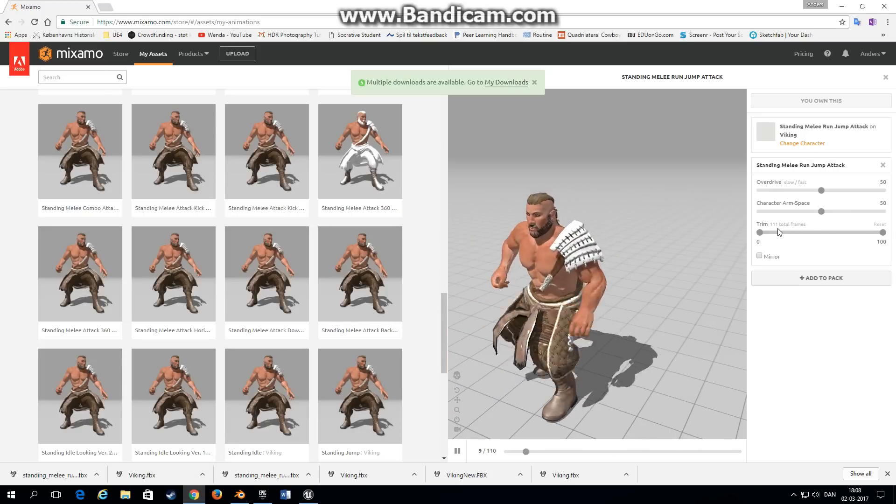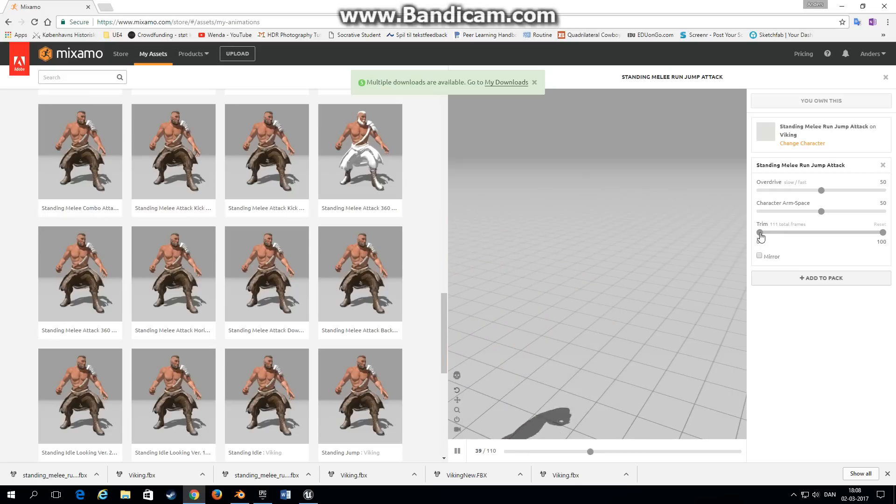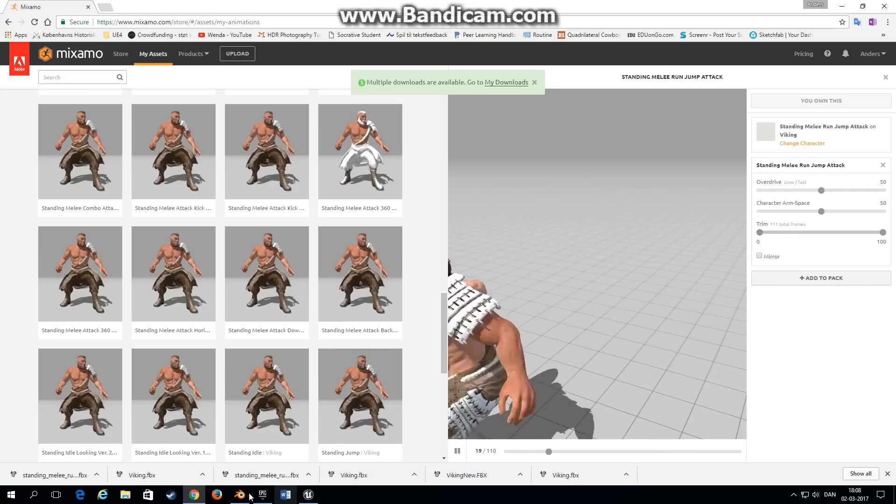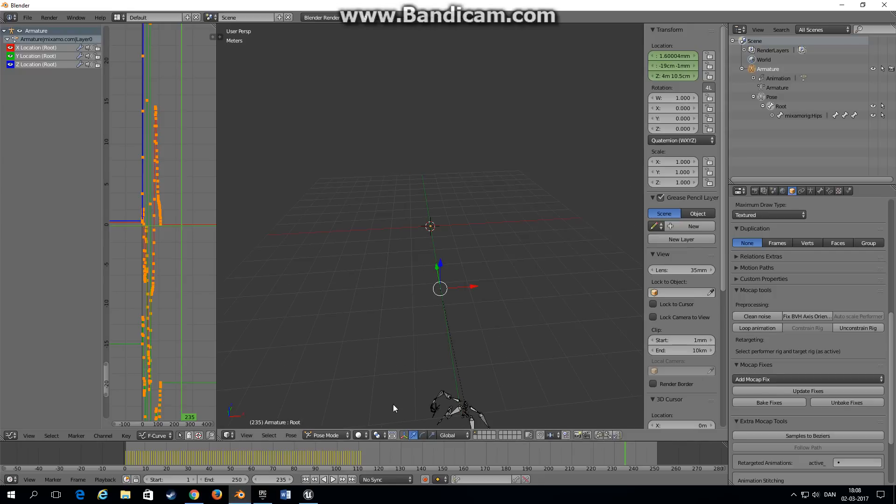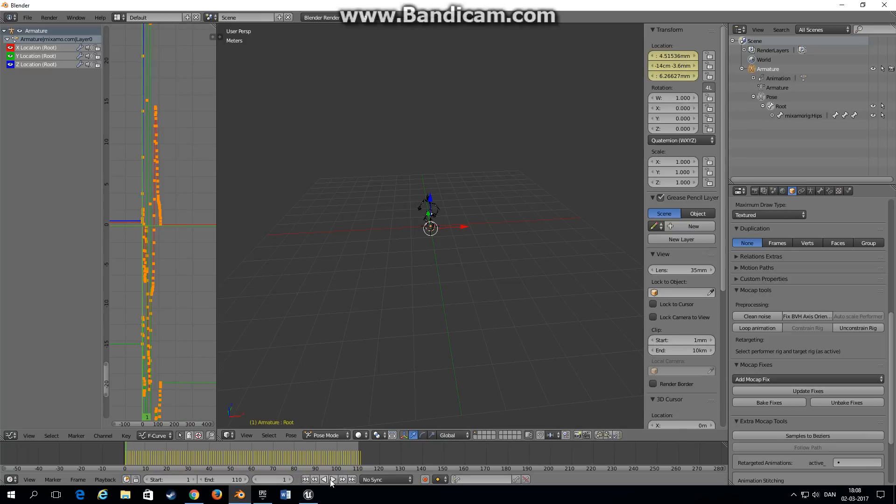One thing, if you go back into Mixamo you can see that the animation we selected is a total 110 frames. So we want to set that in Blender as well. We're not going to use the last frame, we just set it at 110. Now if we play the animation.